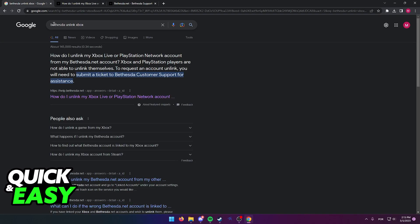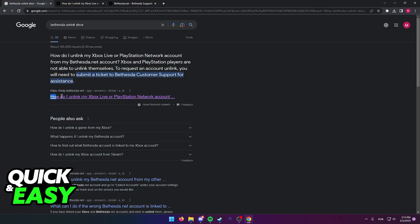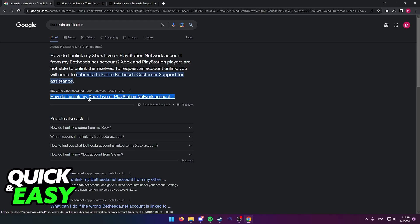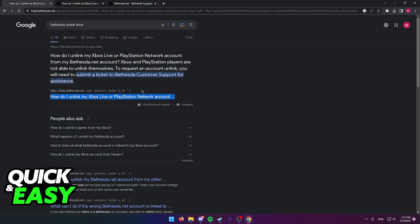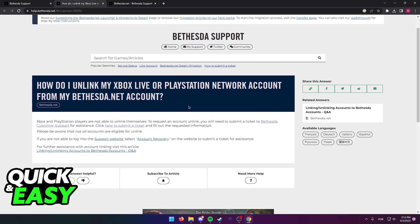So what you have to do is look for Bethesda unlink Xbox on Google and access the first page from the Bethesda help support page. How do I unlink my Xbox Live or PlayStation Network account? When you get redirected to this page, simply select this option.